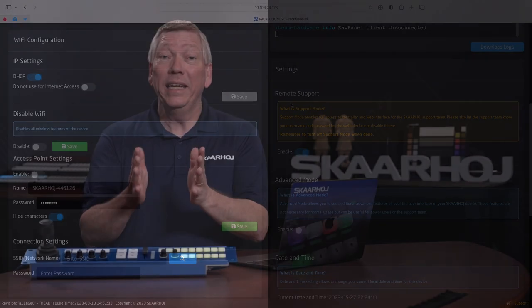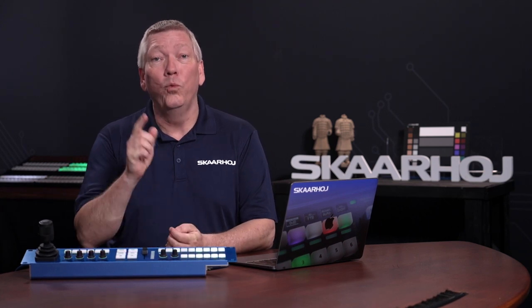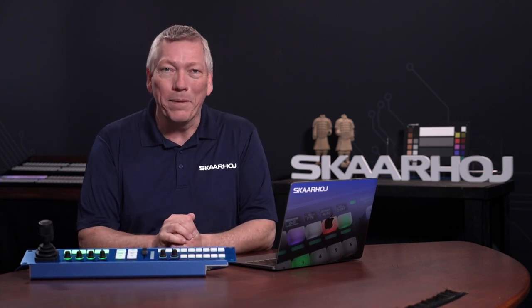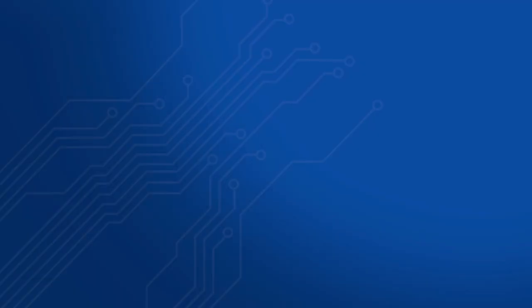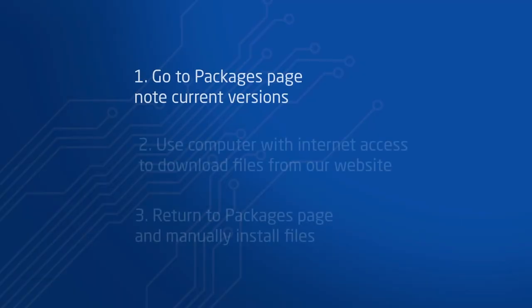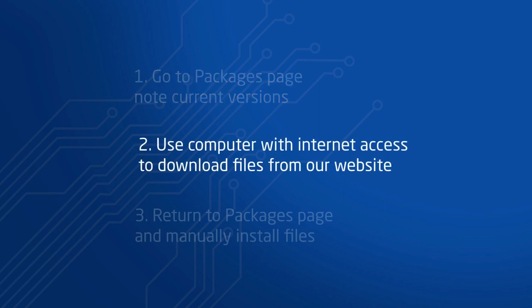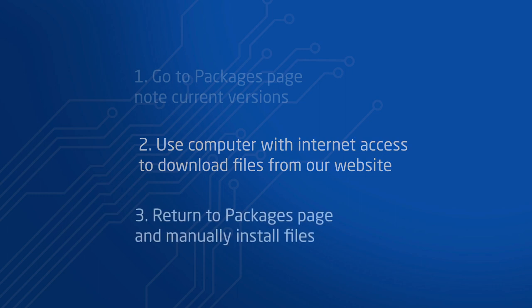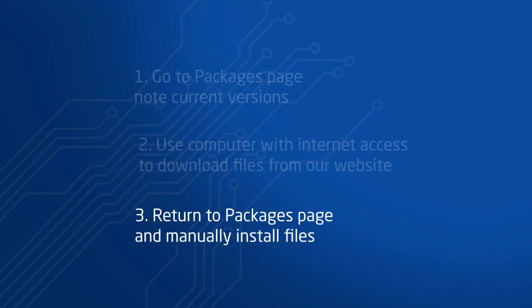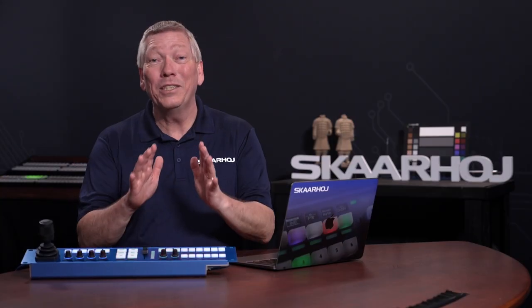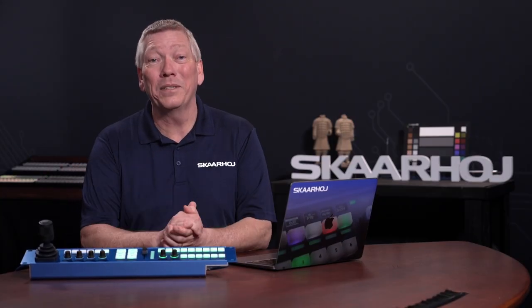But here, we assume that BluePill has no internet, so we'll update the manual way. This requires three steps. First, go to the Packages page and note the current versions you have installed. Next, use a computer with internet access to download available updates from our website. Finally, return to the Packages page and manually install the files. Let's do these steps now.